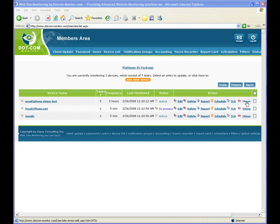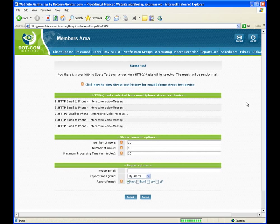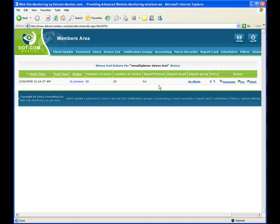If we click on Stress Test tab, then go to Stress Test History, you can see that Stress Test currently in progress status, meaning it is running as we speak.